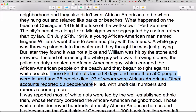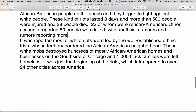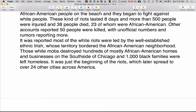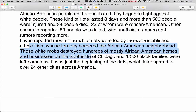Other accounts reported 50 people were killed, with unofficial numbers and rumors reporting more. It was reported that most of the white rioters were led by well-established ethnic Irish, whose territory bordered the African American neighborhood. Those white mobs destroyed hundreds of mostly African American homes and businesses on the south side of Chicago, and 1,000 Black families were left homeless. It was just the beginning of the riots, which later spread to over 24 other cities across America.